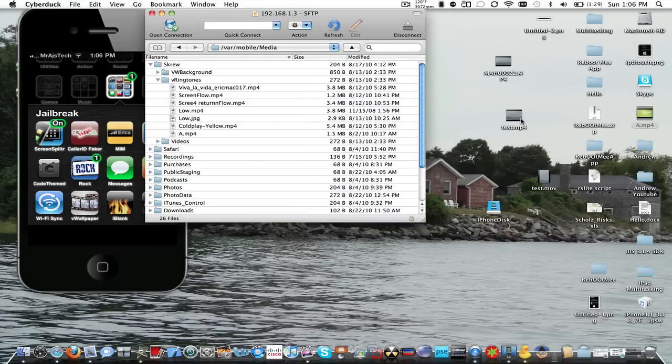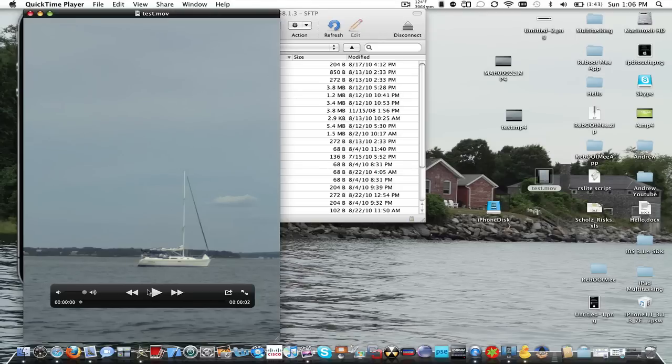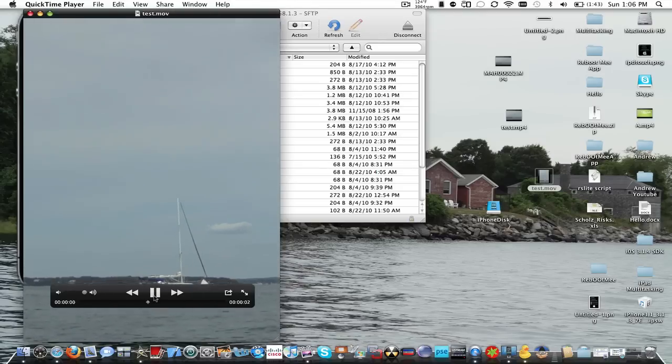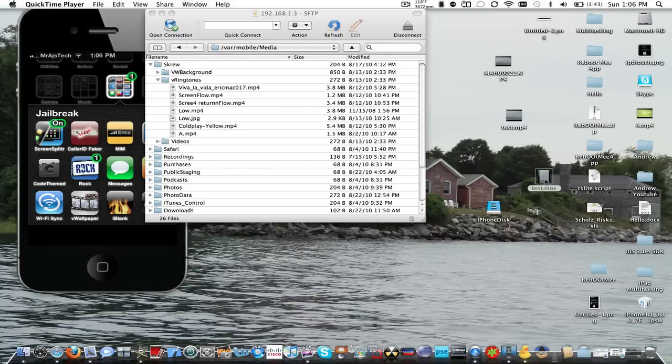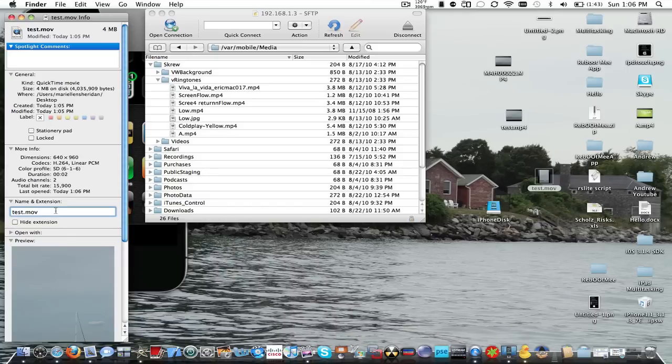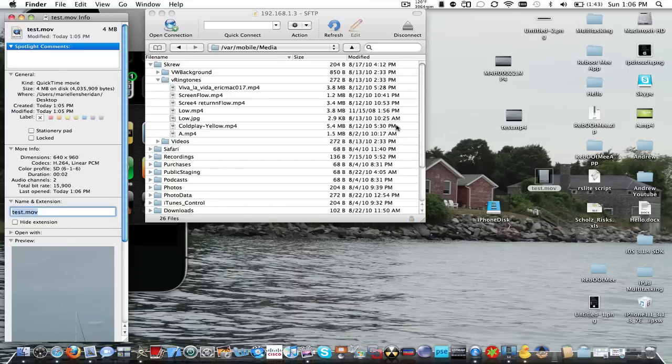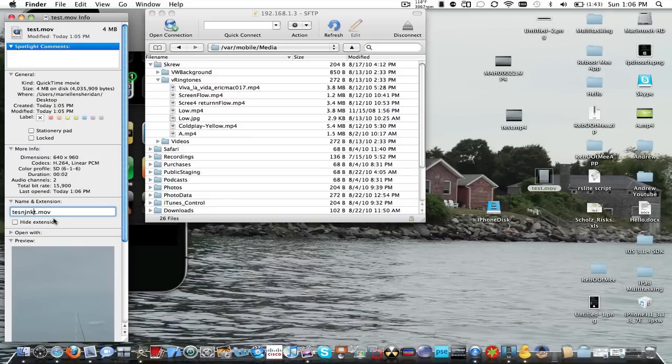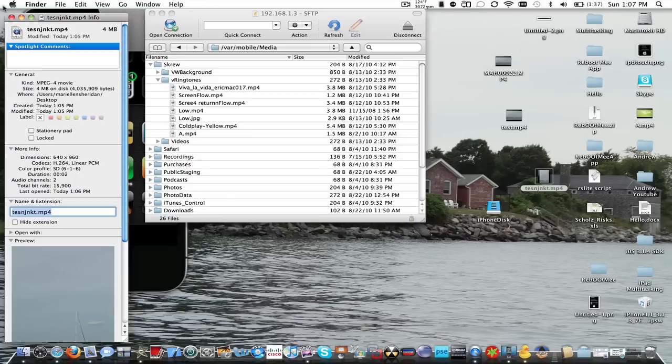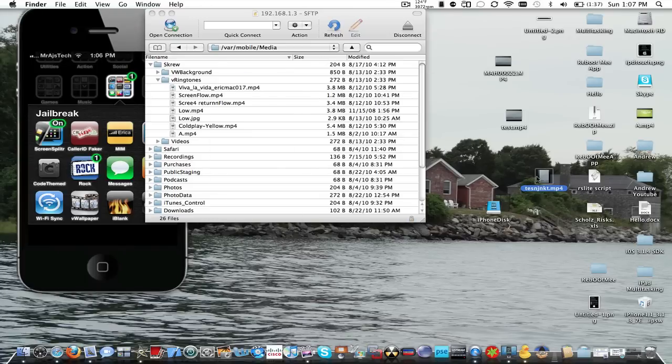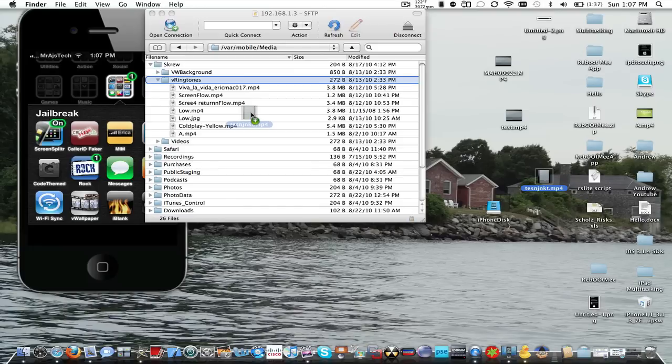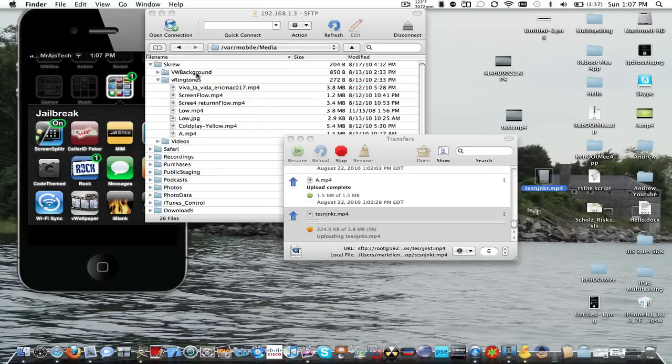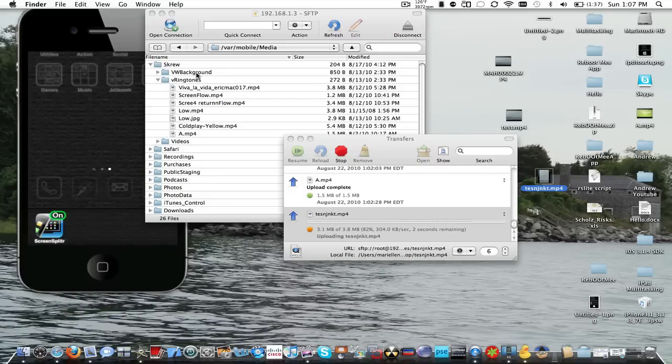So we are just going to take our test.mov, wherever it is. Did it export it yet? Here it is. And you can see it's in portrait mode. We're just going to want to change the extension to mp4 if you didn't already. So you change it to mp4. There's already one named that. Use mp4. And we're just going to want to drag this right into the V ringtones. And of course, the same thing goes for the video wallpaper. You can see right there, video background. That's a folder for that. So let's just wait for it to upload.